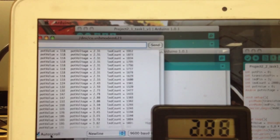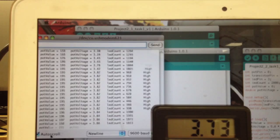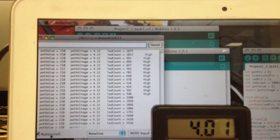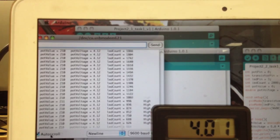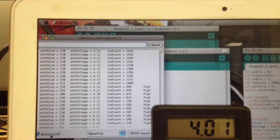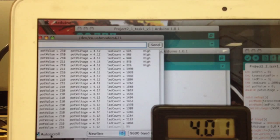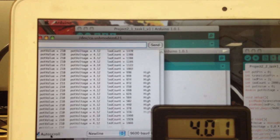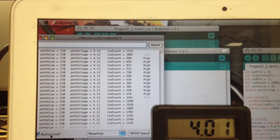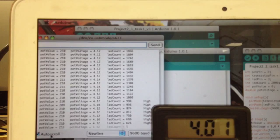If I keep turning it up, right now the Arduino thinks the voltage is 4.12 volts, and the digital multimeter thinks it's 4.01 or 4.0 volts.